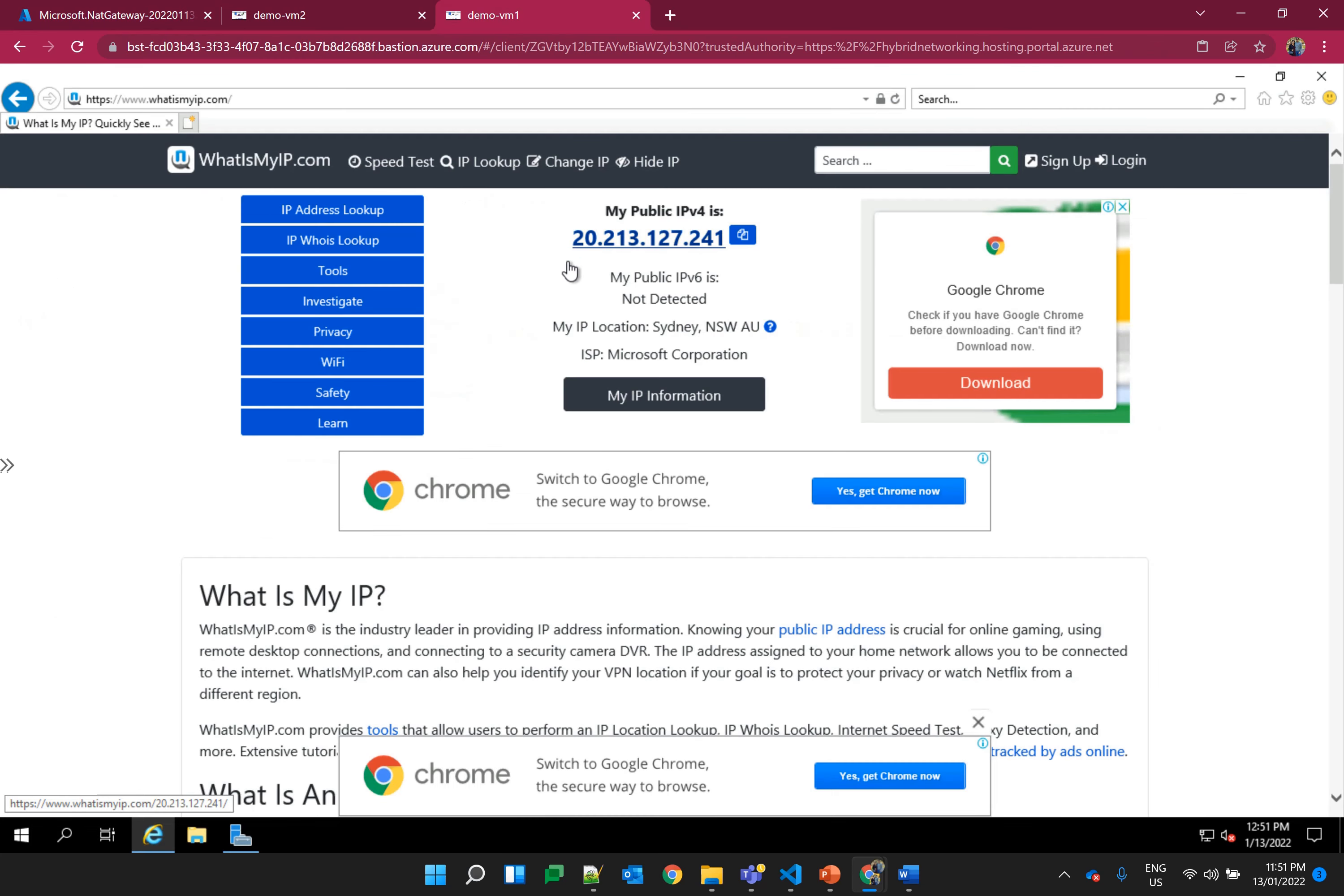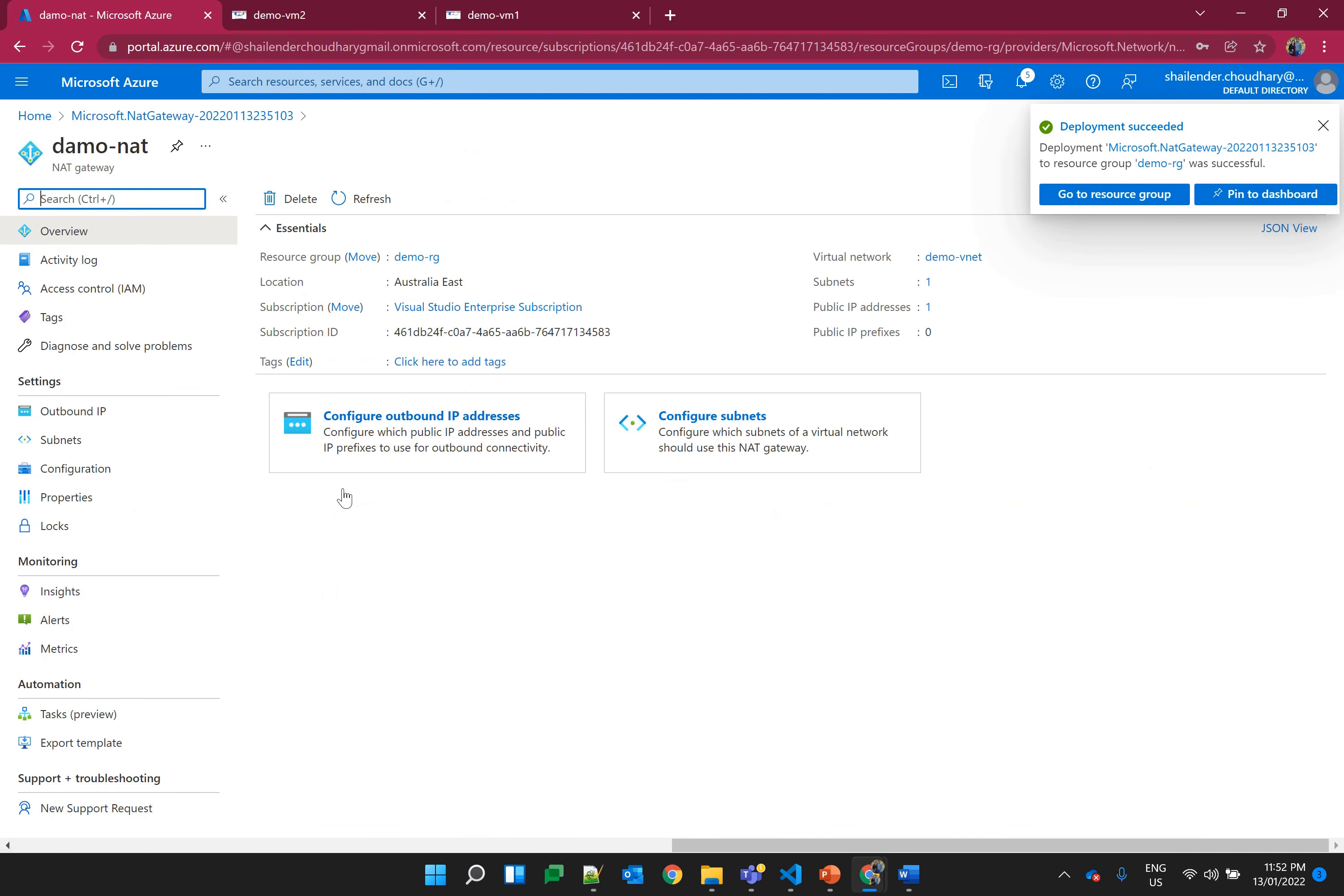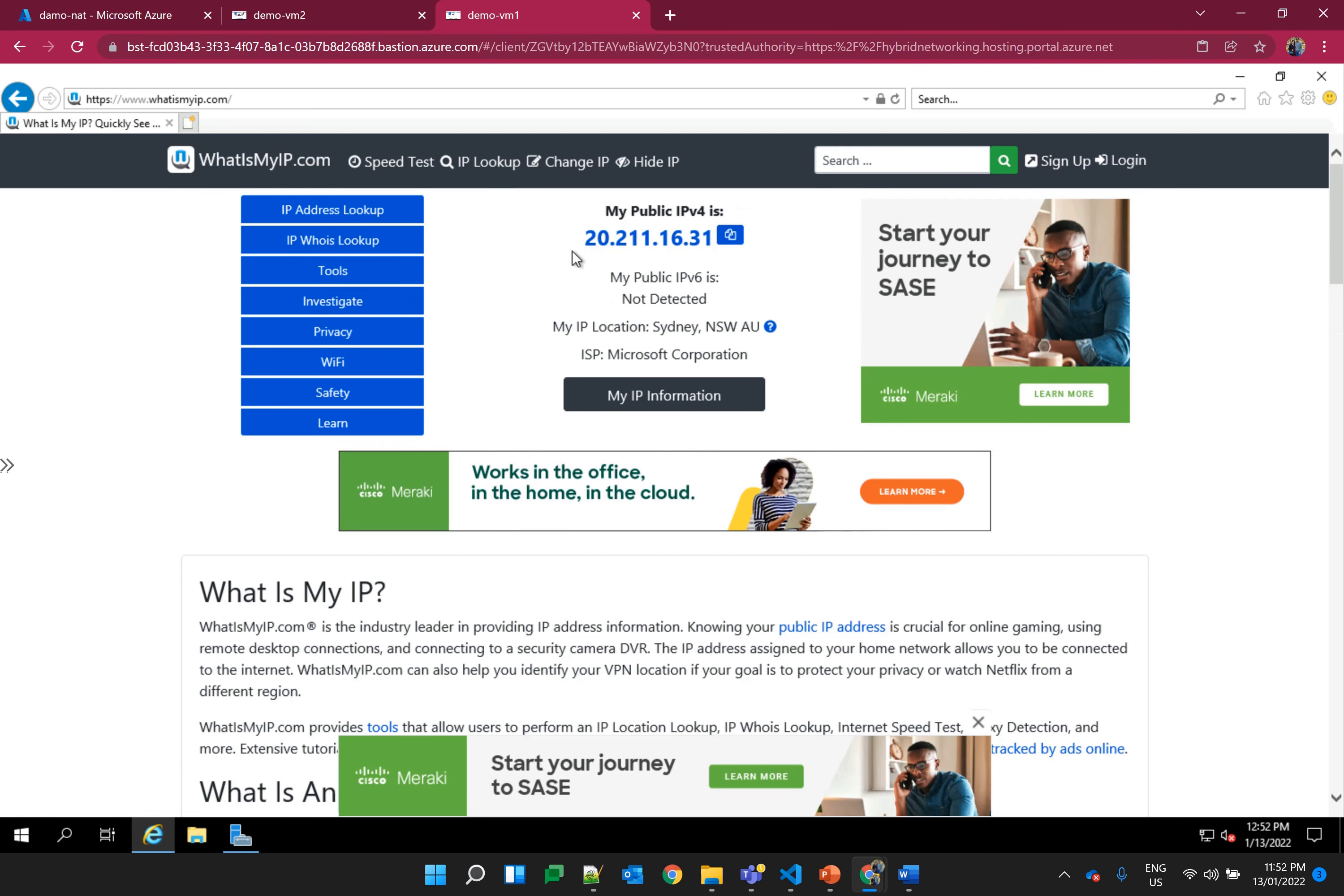I'll add it to demo subnet 1 and create. As you can see, the IP address of the virtual machine 1 was 127.241 and once the NAT gateway is created this IP will change to the NAT gateway IP. Let's check the outbound IP. It should be 163.1. Let's refresh this page. It comes 163.1. So now that means all the virtual machines in that particular subnet will use the same outbound IP address and this IP address can be added to any firewall which will allow the incoming traffic.